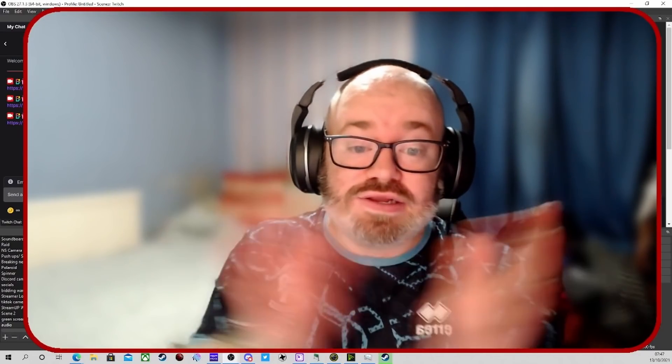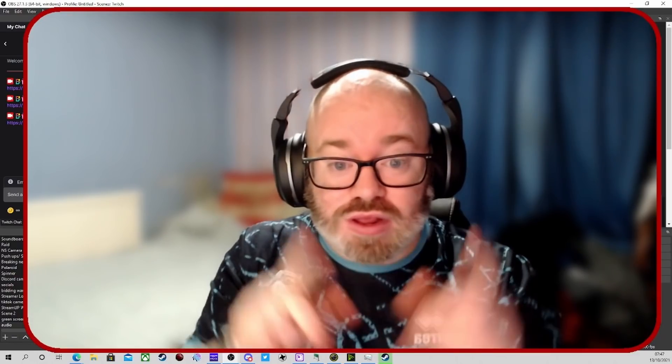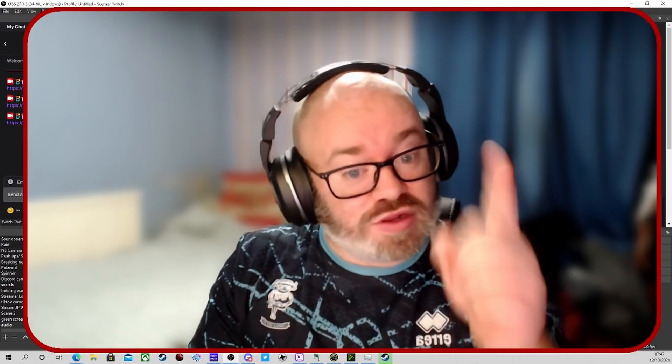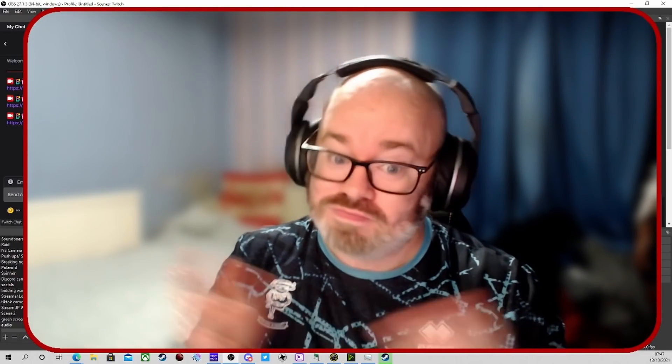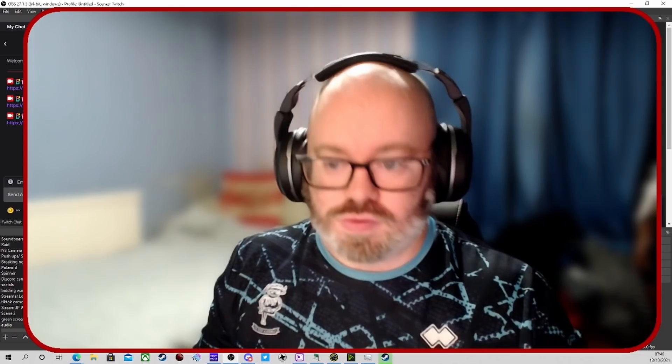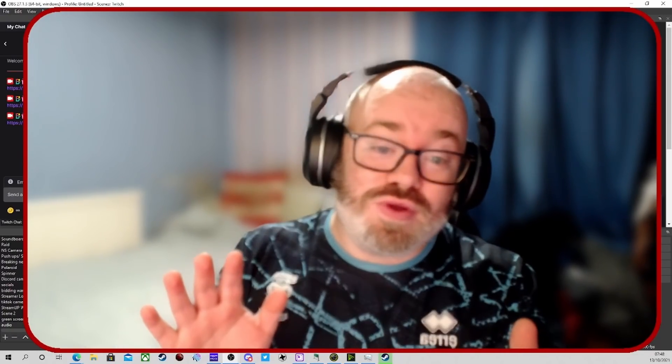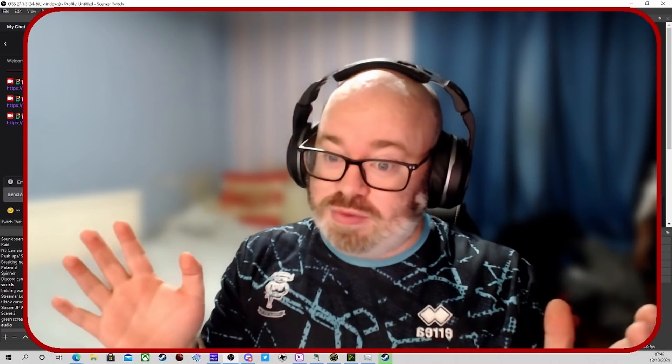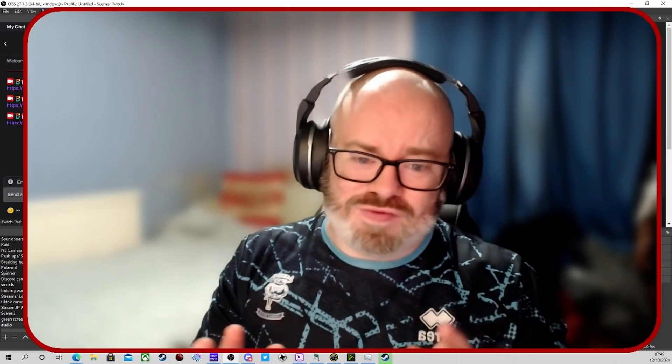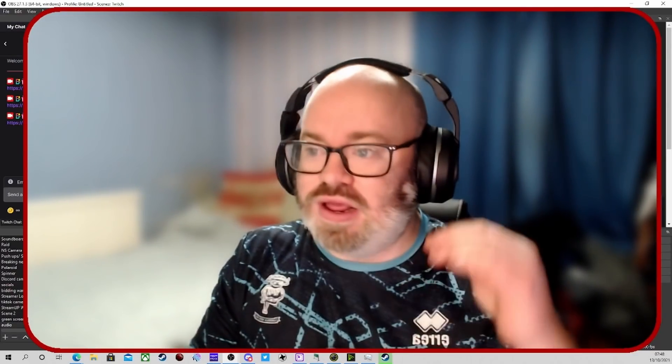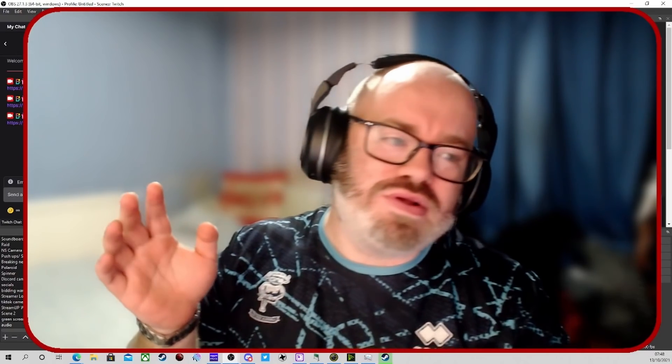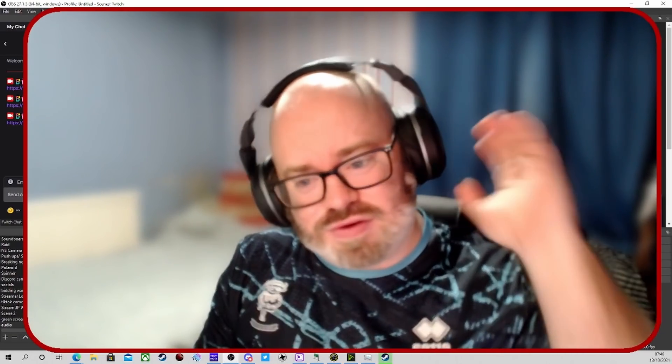Welcome back ladies and gents, welcome back to another video. As you can see in the title, will this plugin kill VoiceMeeter? Let's find out. So we all know if you've used VoiceMeeter you understand how difficult it can be to use. You've got to get virtual cables and it messes around with all different bits.